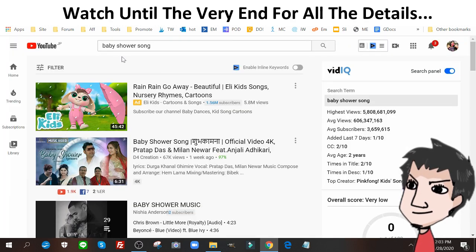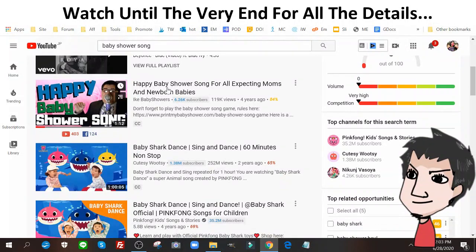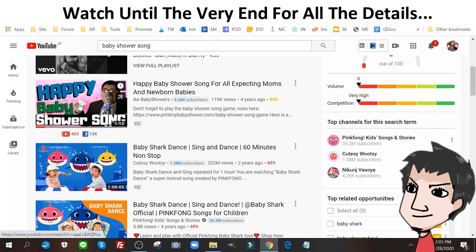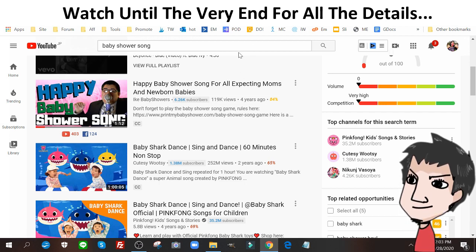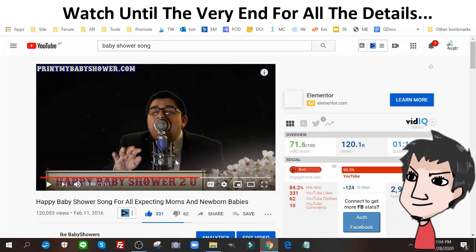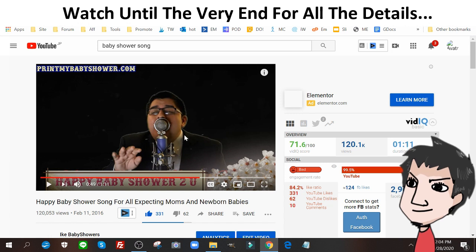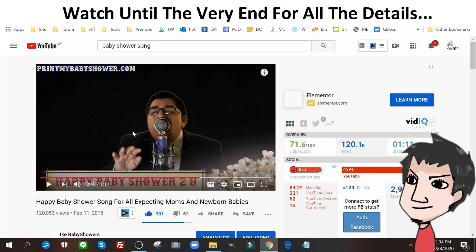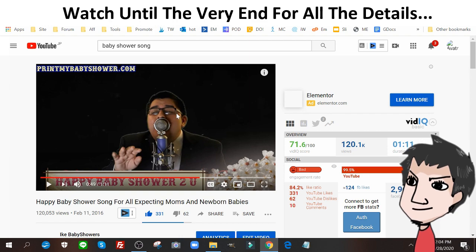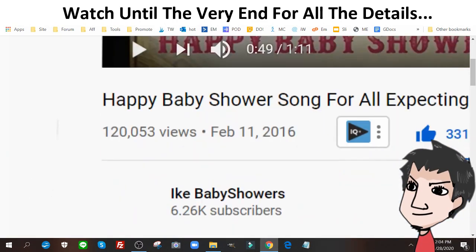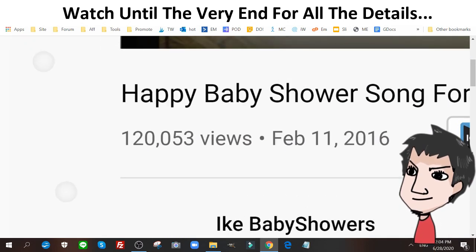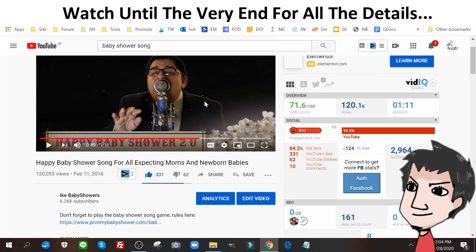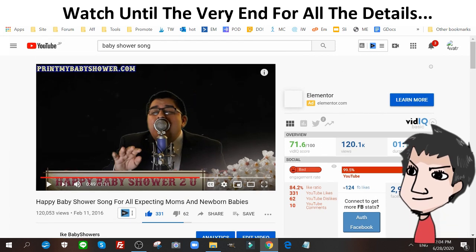If you go to YouTube and search for 'baby shower song,' I should be on the first page. This isn't me by the way — this is the guy I outsourced to create this content. You can click on this video; it's only about a minute long and it's pretty funny. I had this guy sing a rendition of 'Happy Birthday' but I changed the words around to 'Happy Baby Shower.' As you can see, this got me over a hundred and twenty thousand views in its lifespan, and it's still getting views to this day.